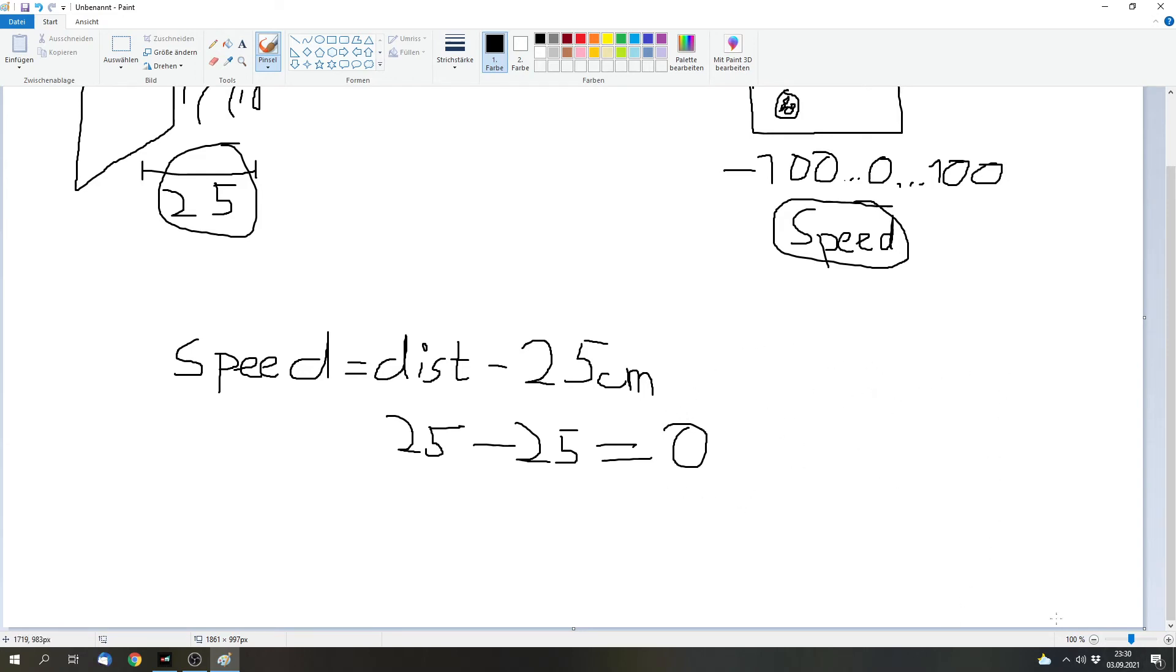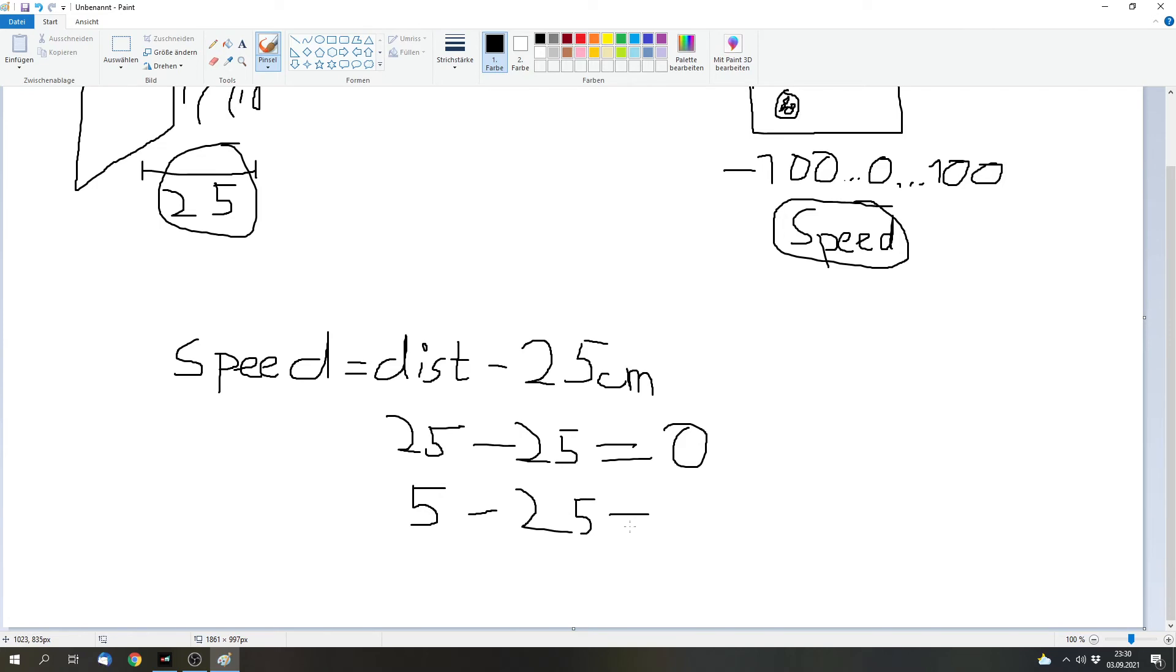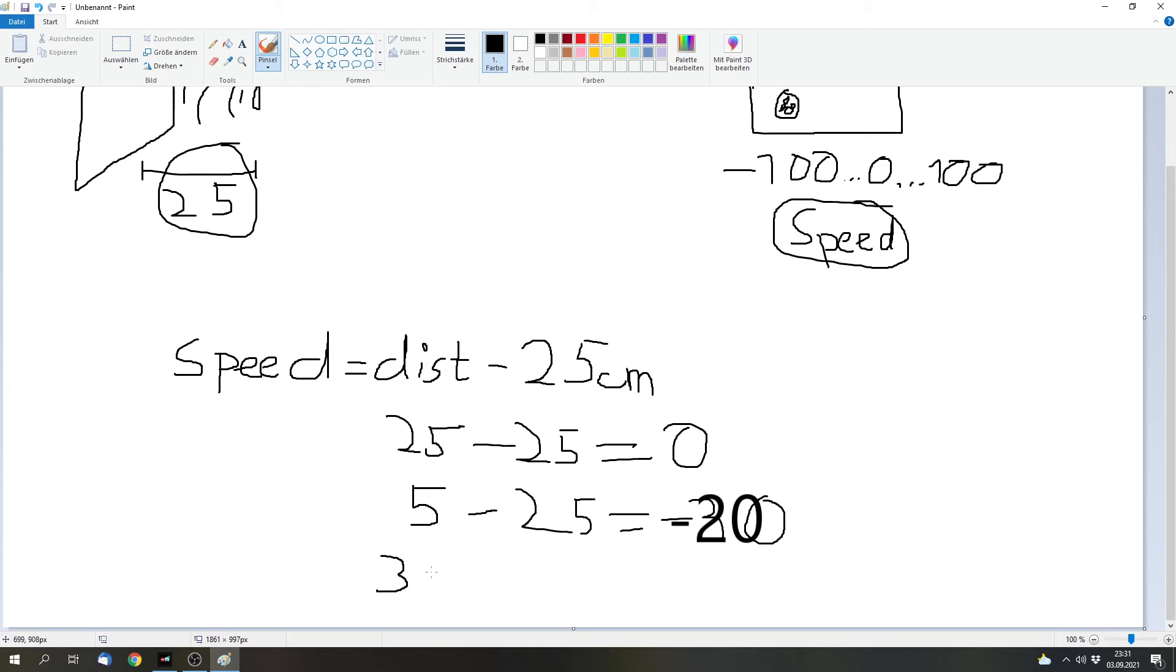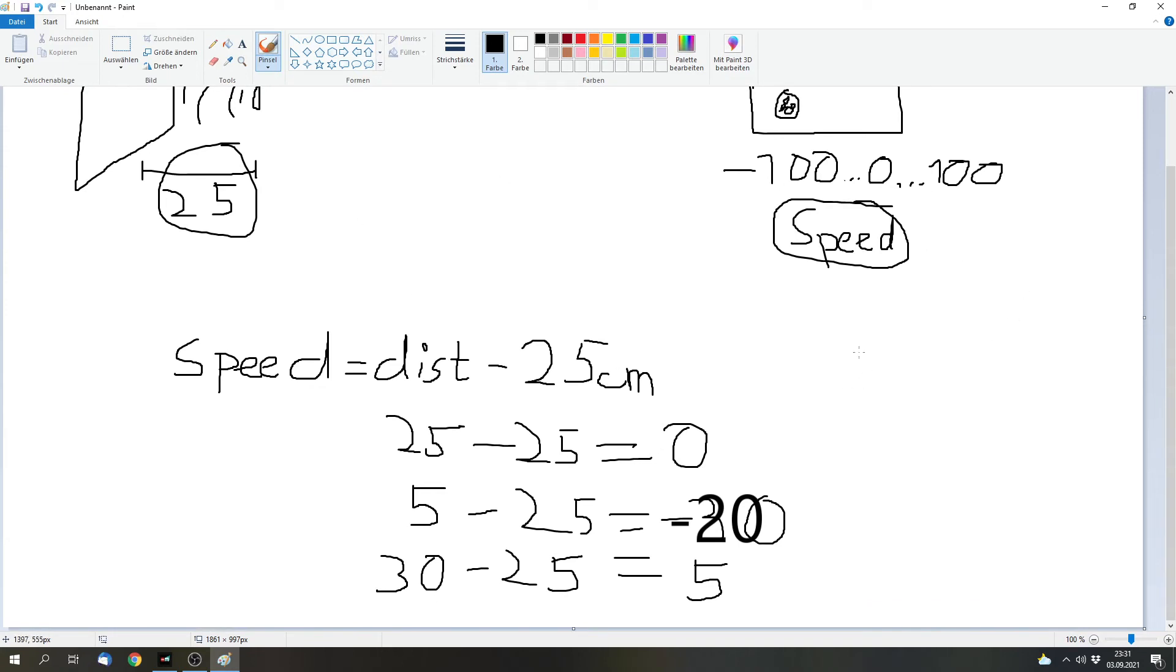But there are other options. The distance can be maybe 5 if the wall is very close. Then we can subtract 25 and then we would have minus 30. So the motor would move backwards with a speed of 30 if the wall is only 5 centimeters away. And we can also use a higher value like 30 minus 25, and that would be 5. So it would drive forwards if it's further away. And that's already the solution.